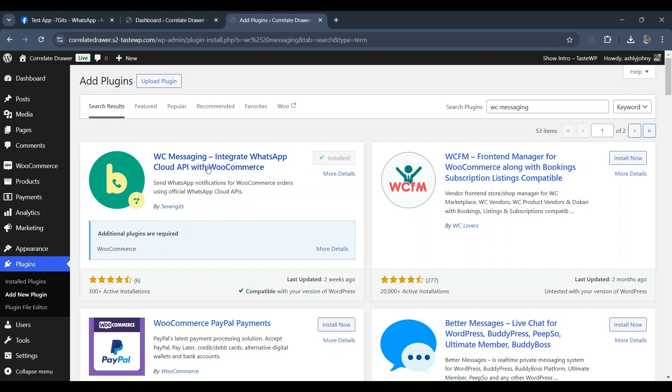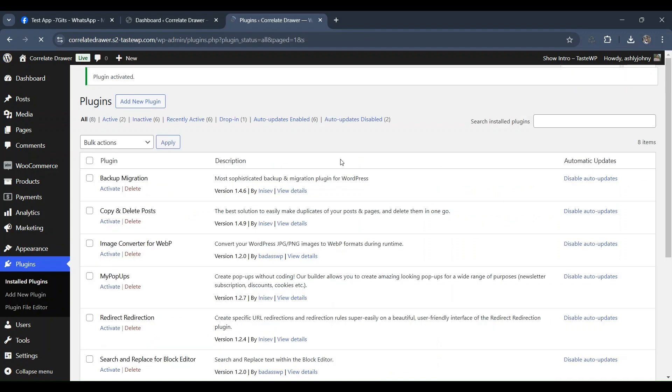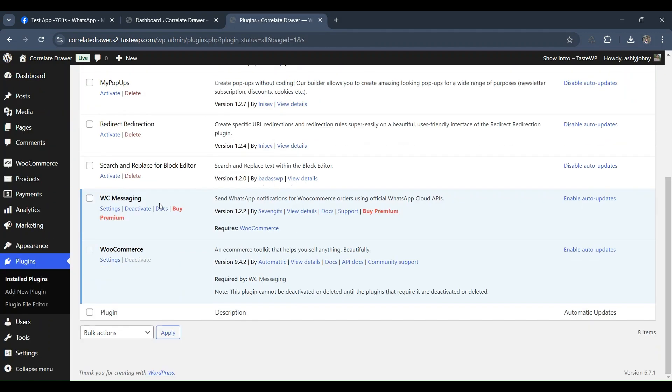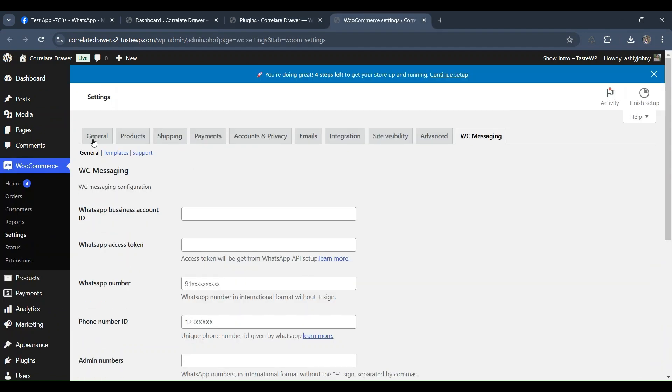Alright, let's dive into setting up WC Messaging. First, head over to WooCommerce settings and navigate to the WC Messaging menu.